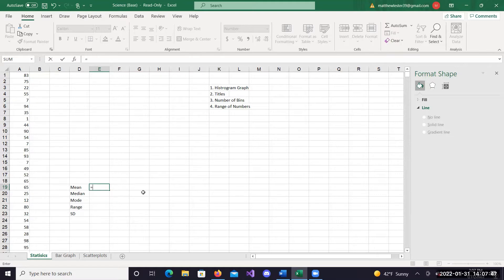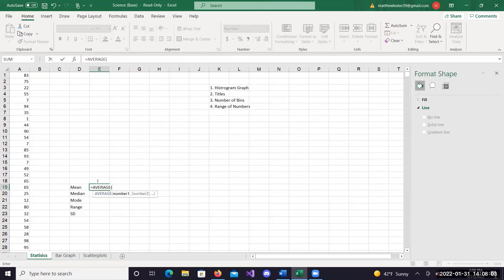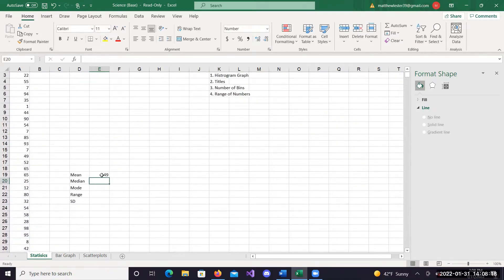If you want to use the average function in Excel to automatically pop it out, find the box you want it in, then type equal. When you type equal, it enters function mode. Then type in the name of whatever it is you're looking for. In this case I'm looking for the mean, but Excel uses the average function, so type average and you'll see it pop up. You can type it out entirely or just double click on it. Highlight the data you want to look at, click enter, and there you go - 49 is the average number amongst these numbers.